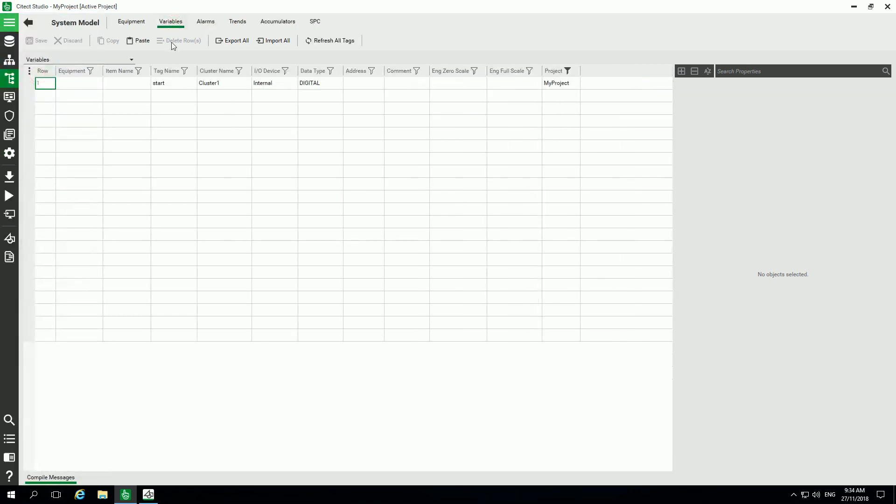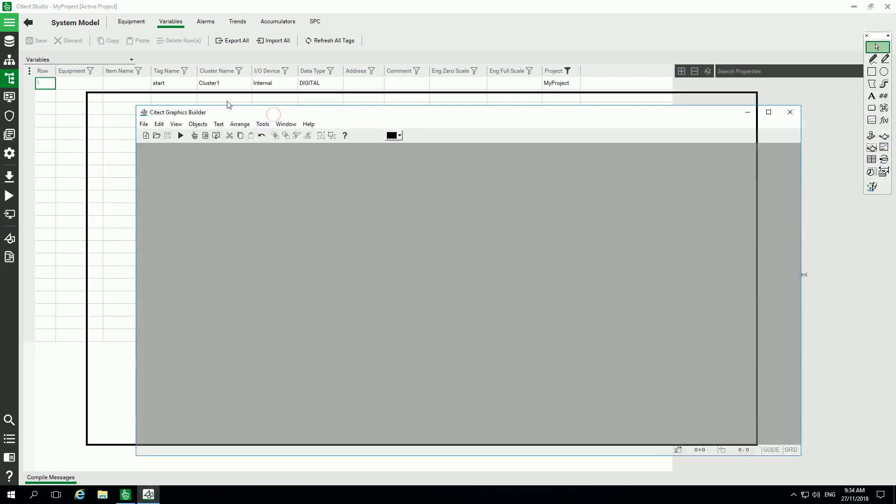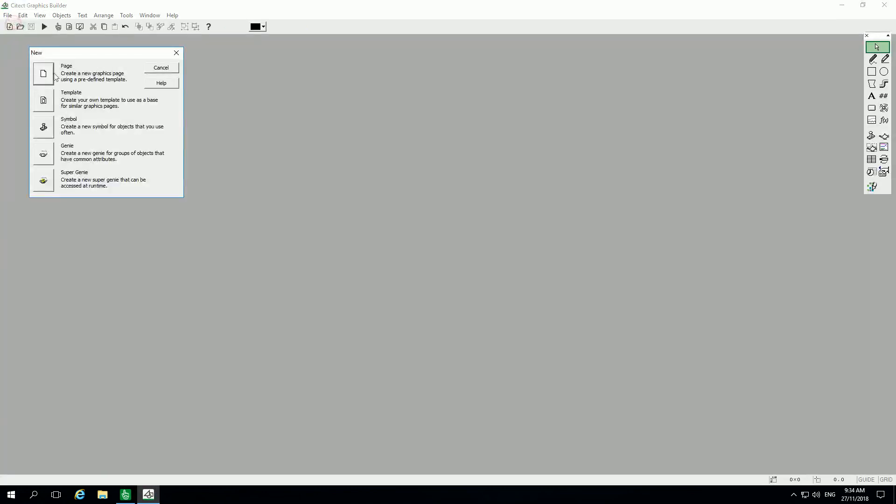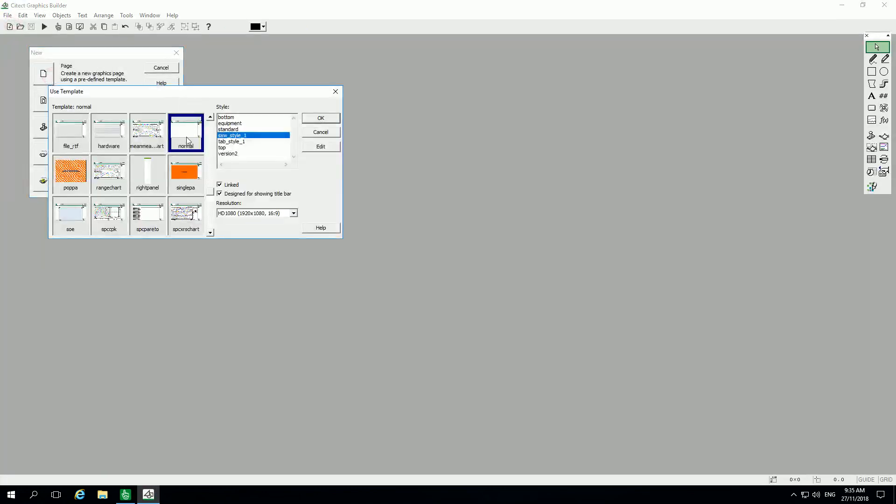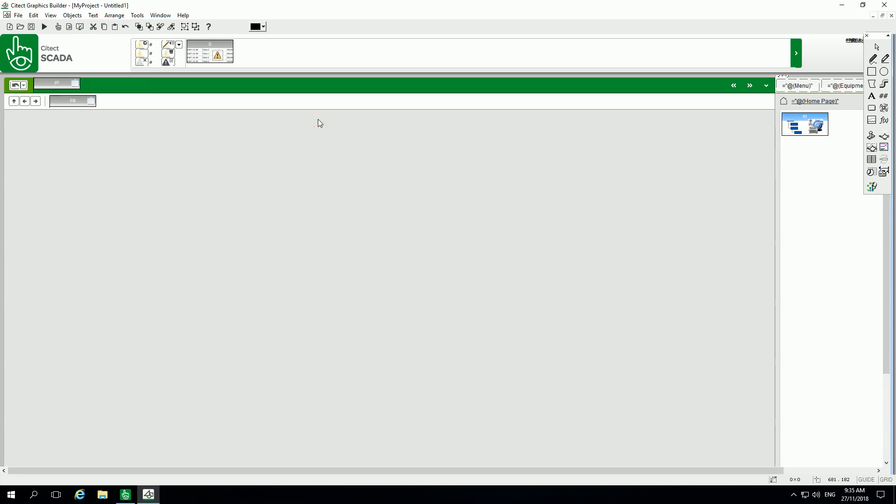All done. So now let's jump into my Citect graphic builder. I will create a new graphic page using this style and I'm adding a few buttons.